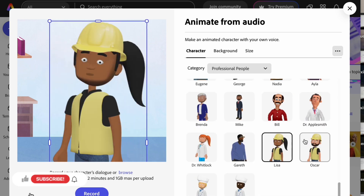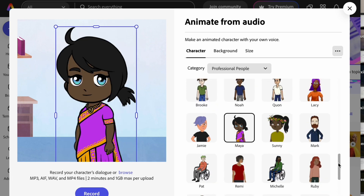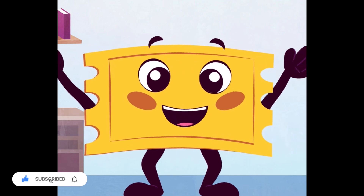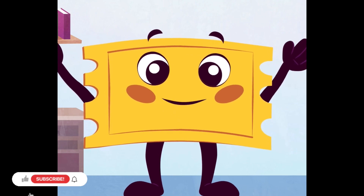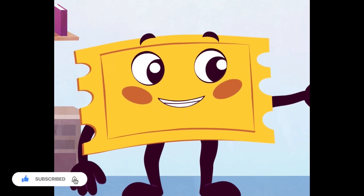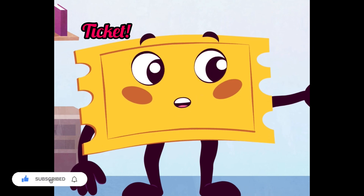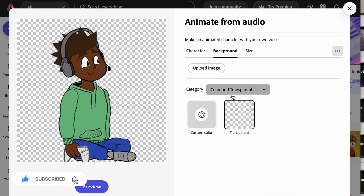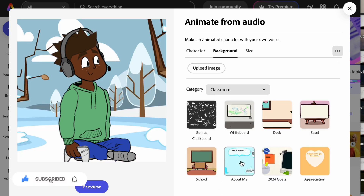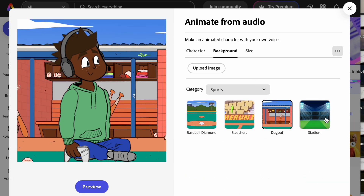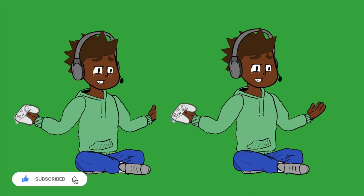You can use any of the animated characters to create content or market your business — for example: 'If you buy two bags you will get a ticket or a discount.' The amazing thing is there are several animated characters and options for you to try. You can also change the background and have your animated character in your house by using the green background.